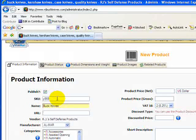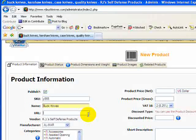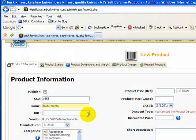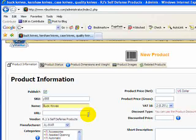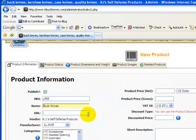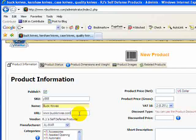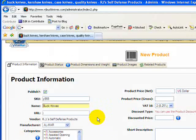The URL field is next, and what that is, it's basically an area where you can enter a link to the manufacturer's website. This is an optional field so you don't need to fill one in. But if you do want to fill one in, the format will be www.buckknives.com or whatever the manufacturer's website link is. I'm just going to take this out because we don't want one for this demonstration.